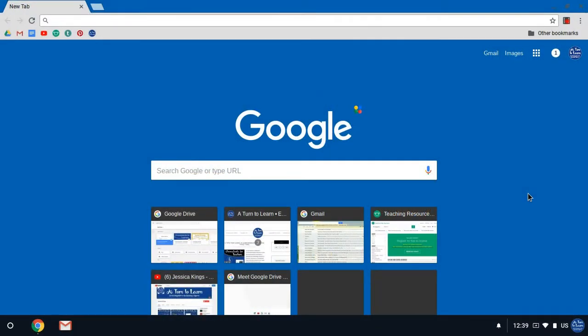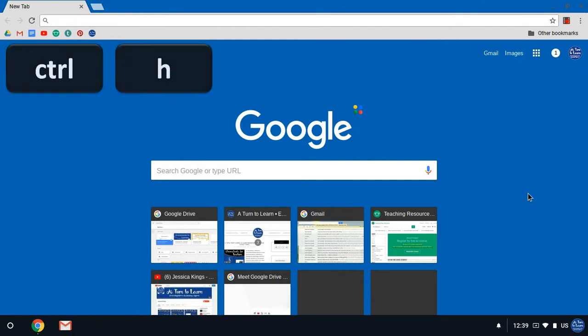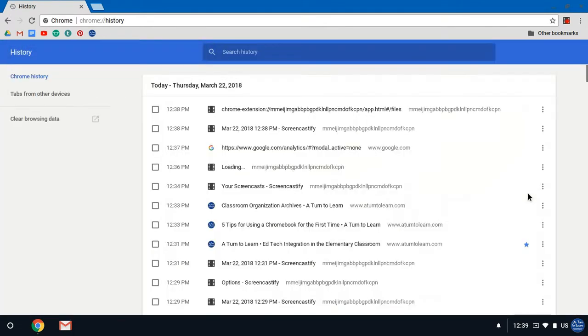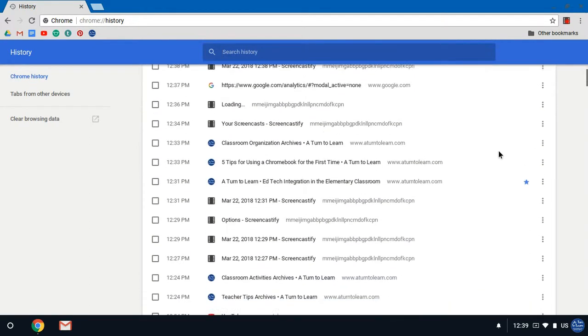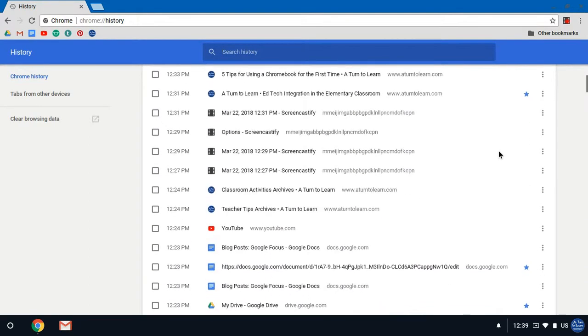So on your keyboard what you're gonna do is hold down the control key and press the letter H. When you do this it'll bring up a list of all the different websites that you visit.